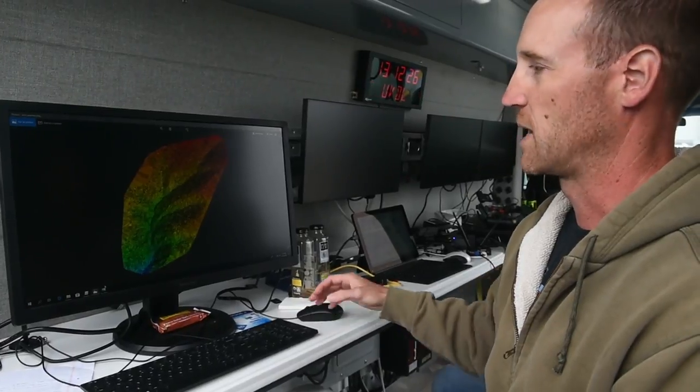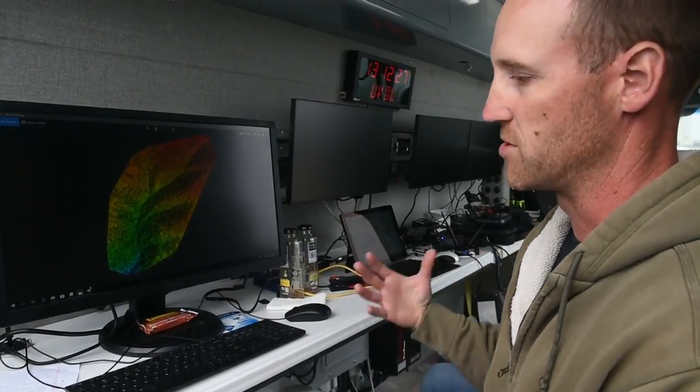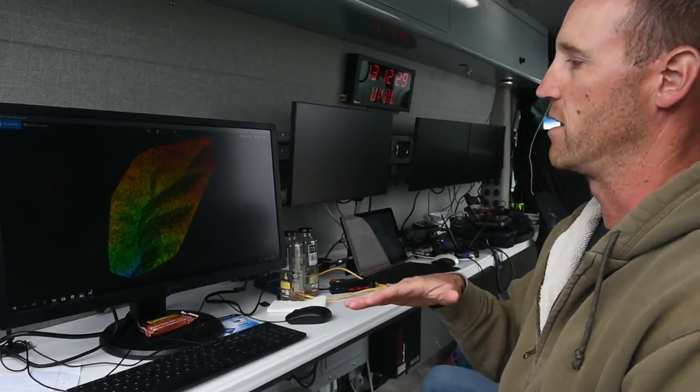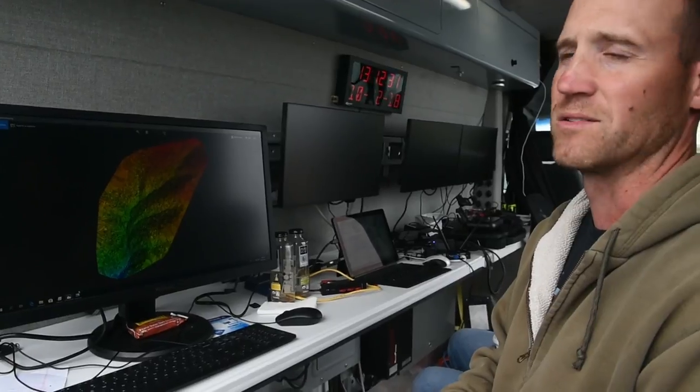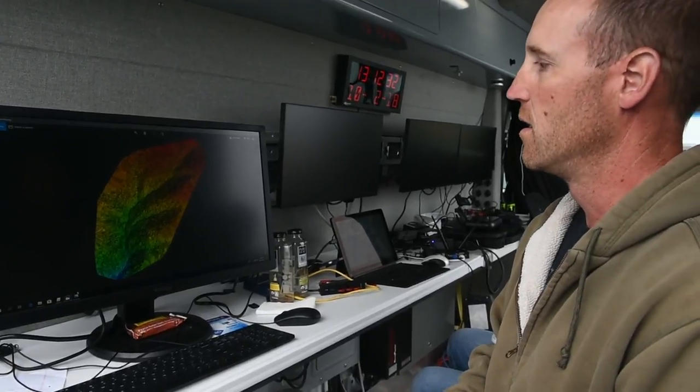We're also capable of taking thermal imagery, but that's usually better at nighttime. It doesn't see very well through clouds and water.